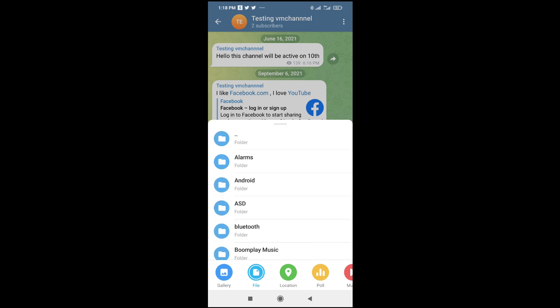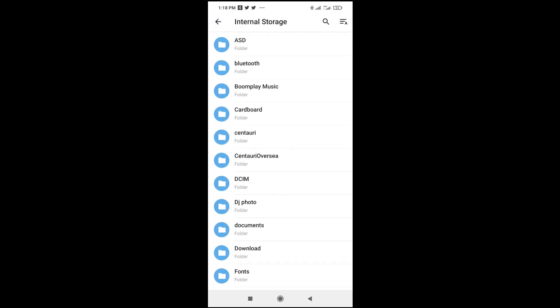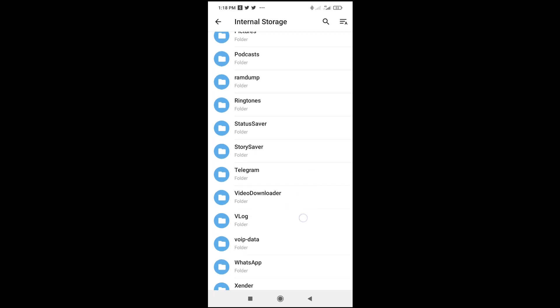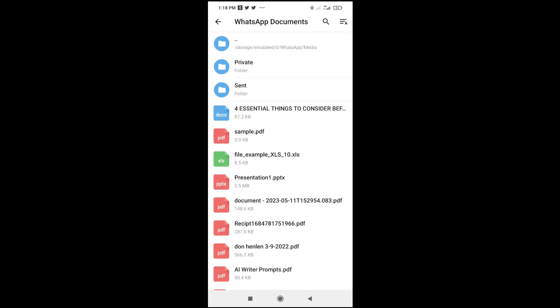Let me click, then we continue. Right now, as you can see, here is my Excel file. I just have to click on it to continue, then click on Send. You can add a caption to it if you want.